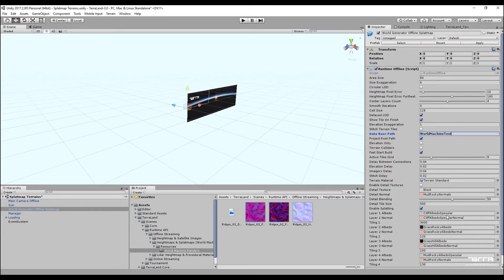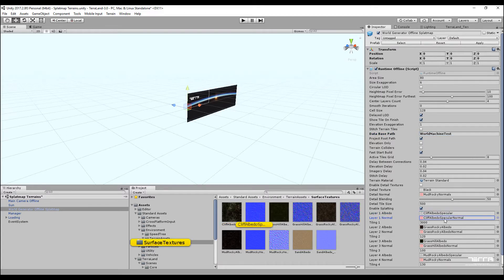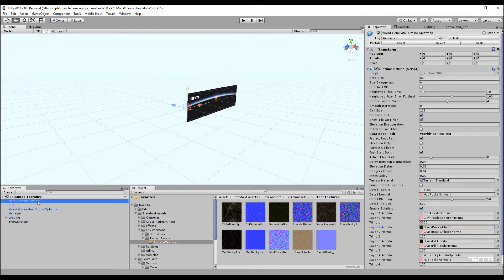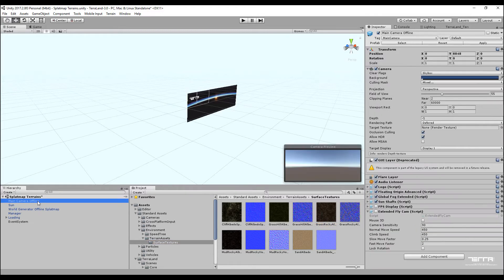All four textures needed for terrain texturing have been assigned. With this setup, the runtime generator streams loaded splatmaps in the background and applies them to terrain tiles as splatmaps for texturing based on the four assigned textures. There is also a script called extended flycam on the main camera which handles movement in the scene. You can define the navigation speed there, but note that higher speed values will break the streaming system.